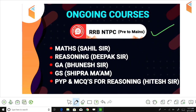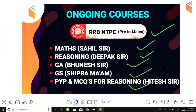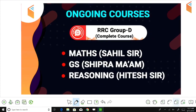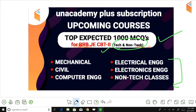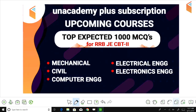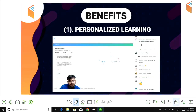Within one subscription, you also get previous year RRB JE papers. Subjects covered include math, reasoning, general awareness, general science — previous year and expected questions for all of these are running right now. For Group D preparation, GS, math, and reasoning courses are also available. Plus, 1000 expected MCQs for RRB JE CBT-2 — both tech and non-tech — are available to you.